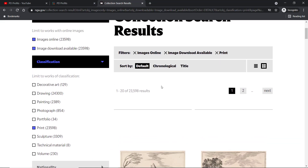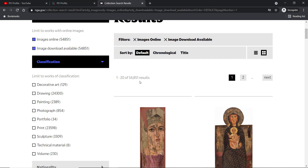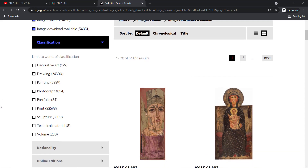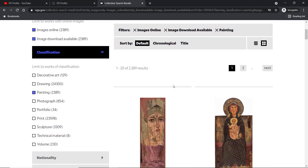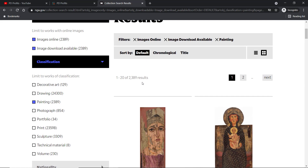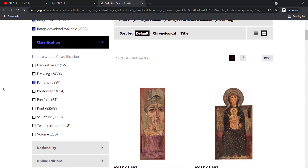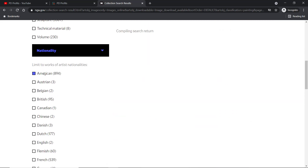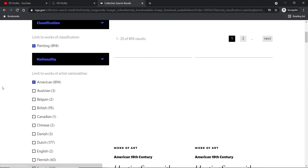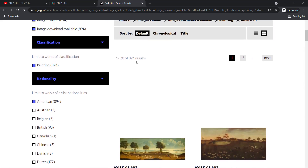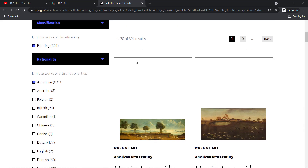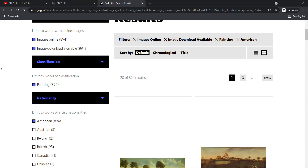Let's check other filters. I'll reset by clicking the X to untick 'Print' in the Classification, then under Classification I'll mark 'Painting' this time — we've got nearly 2,400 images. I'd like to limit results further by applying the artist nationality filter, so let's mark 'American'. As you can see, we have nearly 900 paintings, spanning from the 17th and 18th centuries. We can sort results chronologically and by title.